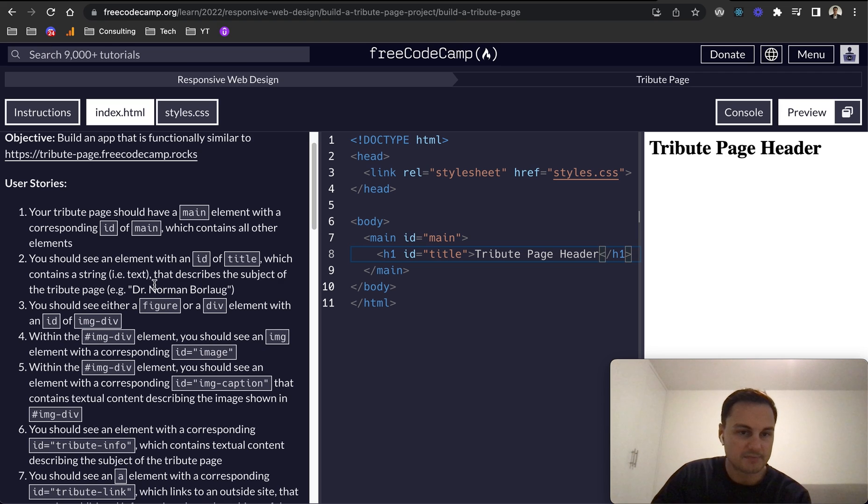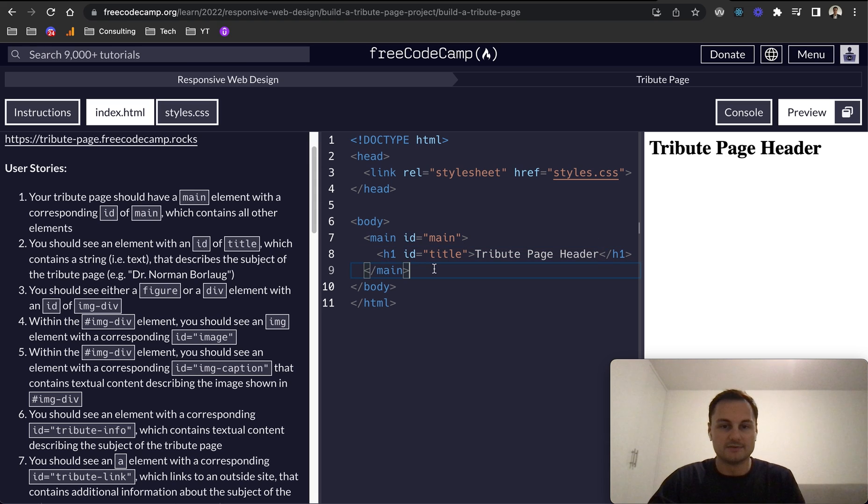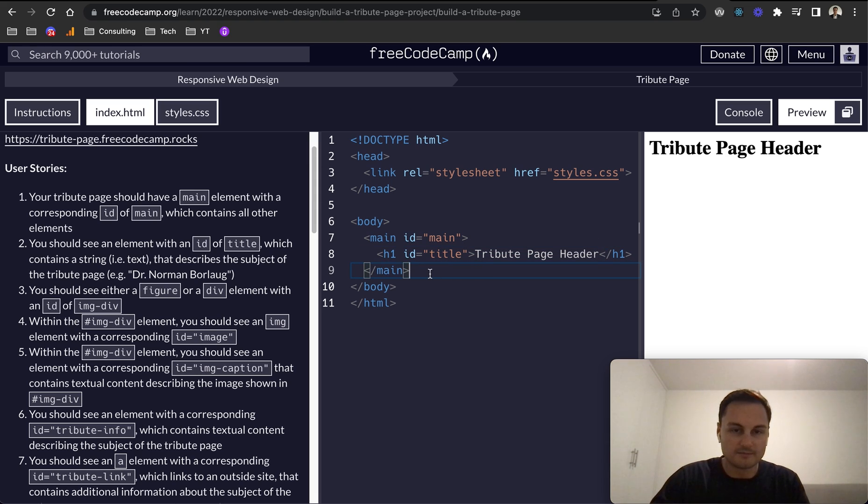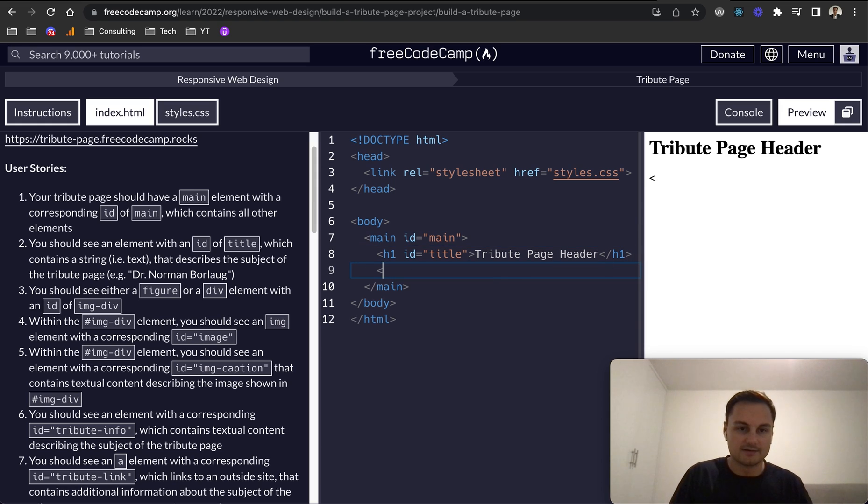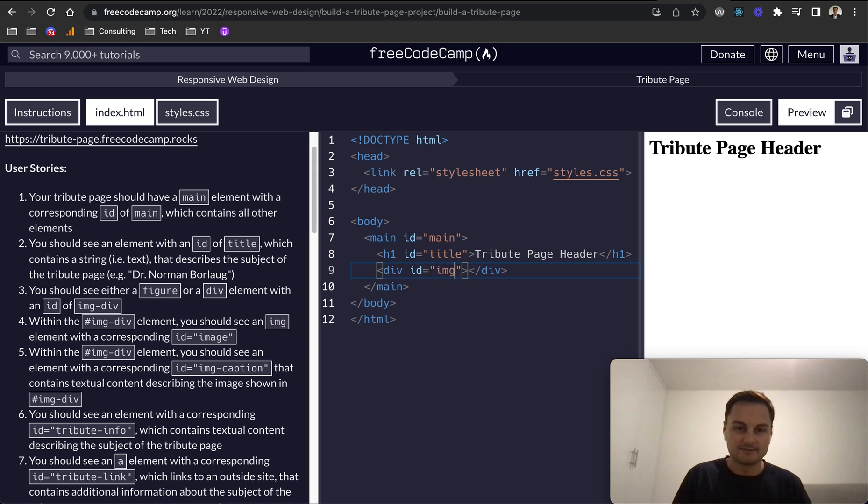You should see either a figure or a div element with ID of image-div. So I'm going to stay within main and let's create a div. You could create a figure element, I'm just going to do a div here, and then the ID will be image-div like that.